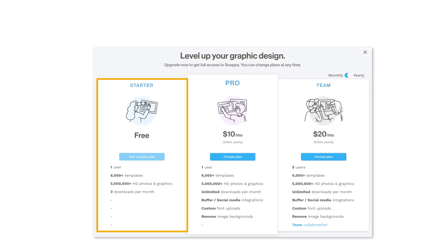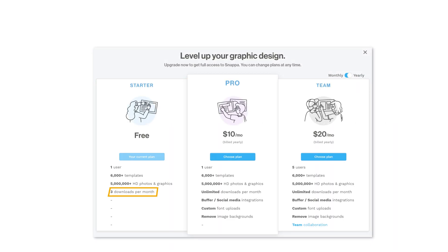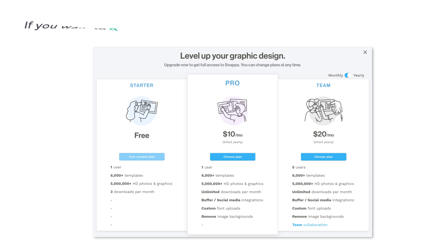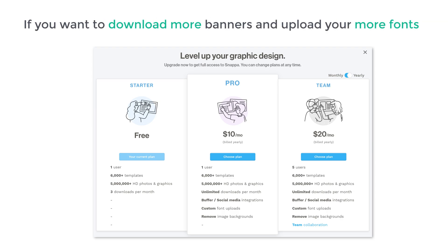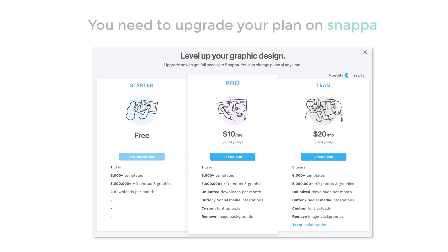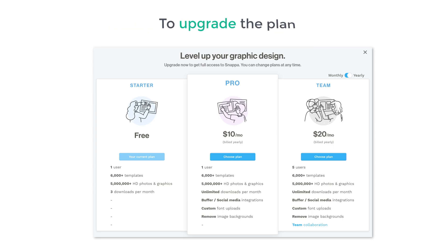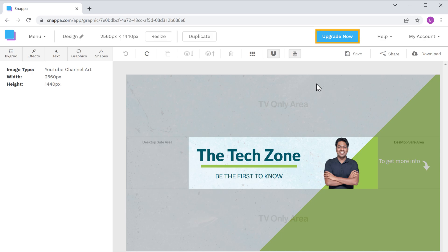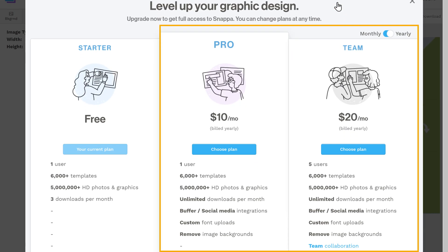In the free version of Snappa, you will be able to download up to three YouTube banners per month, and you won't be able to upload your own custom fonts. If you want to download more banners and upload more fonts, you need to upgrade your plan on Snappa. To upgrade, go to Snappa and click 'Upgrade Now', then select the plan and upgrade.